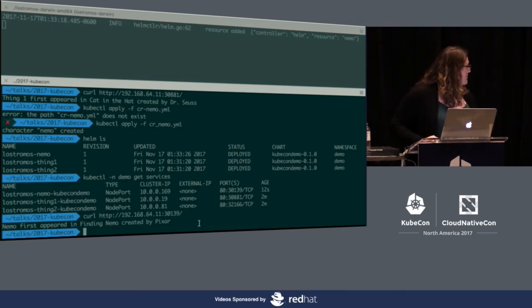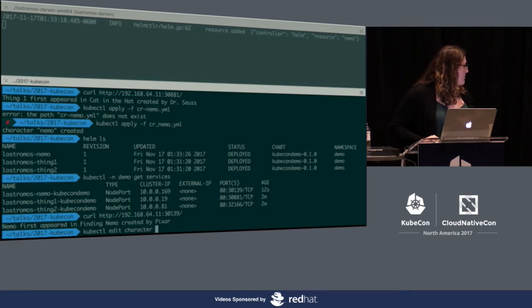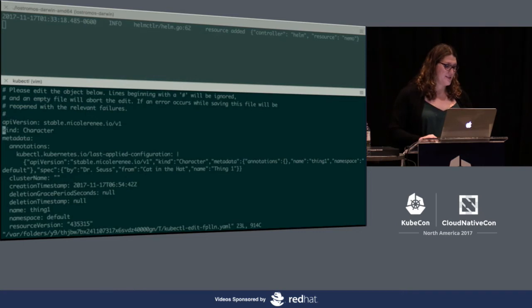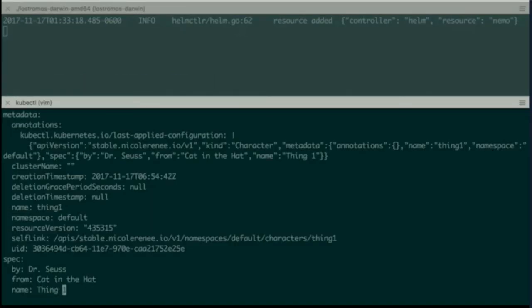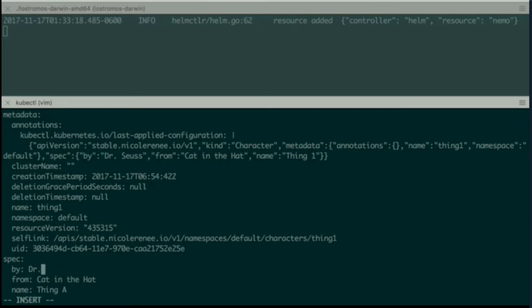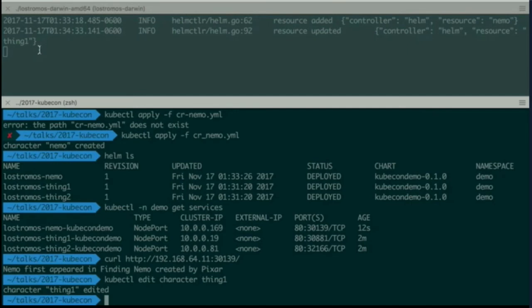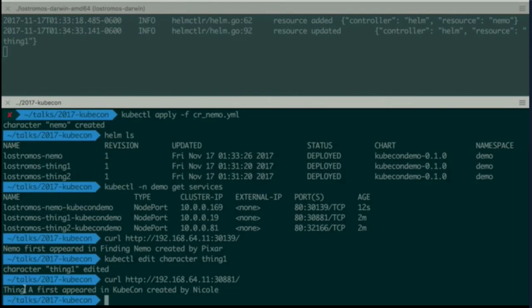For the next piece, we'll show updating. We're going to go ahead and edit Thing 1. We're going to go ahead and adjust this so that the name is Thing A. Then we'll change by. We'll use Nicole. And from we'll set to KubeCon. If you watch as we save this file up at the top, you'll see it immediately got the update in LoStromos and redeployed the Helm chart. Now, if we come down here at the bottom and we curl Thing A, which used to be Thing 1, we can actually see the new response. Thing A first appeared in KubeCon created by Nicole.